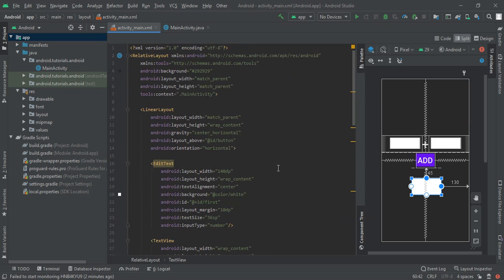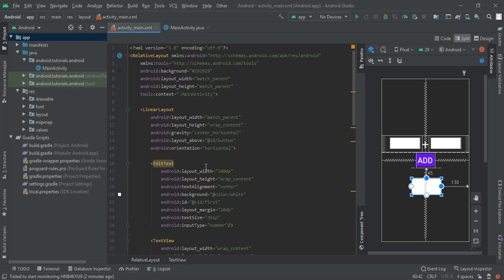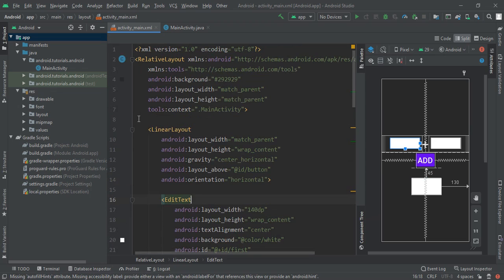First of all, I had already designed the code and now I am going to explain it. We are going to change the constraint layout to the relative layout. I had already created my project.